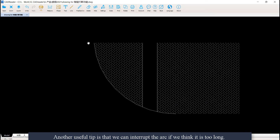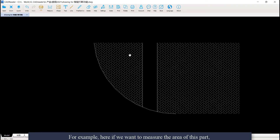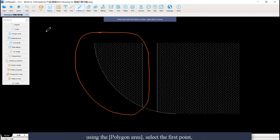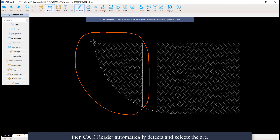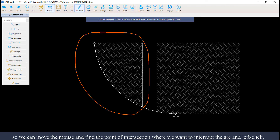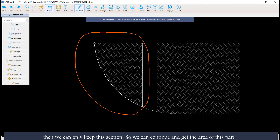Another useful tip is that we can interrupt the arc if we think it is too long. For example, if we want to measure the area of this part using the polygon area tool, select the first point. CAD Reader automatically detects and selects the arc. However, if we did not want to select the entire arc, we can move the mouse and find the point of intersection where we want to interrupt the arc, and left click. Then we can only keep that section and continue to get the area of this part.